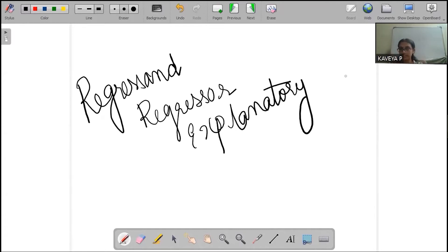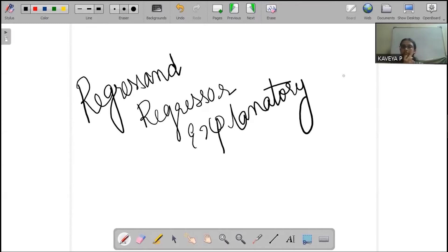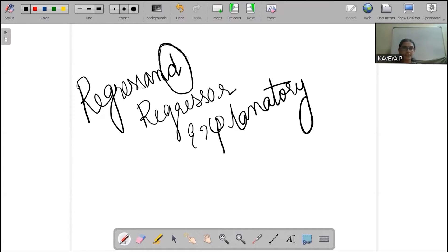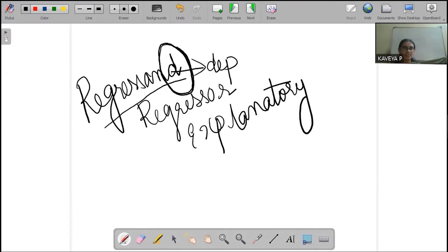Dependent — this is because I am talking about it. Regressant means dependent. So, the regressant is the dependent variable, and the regressor is the independent variable.